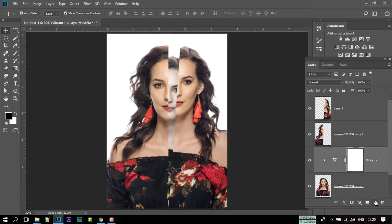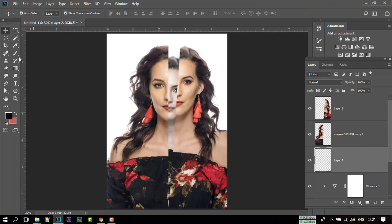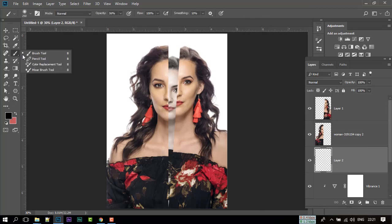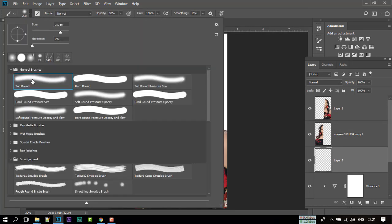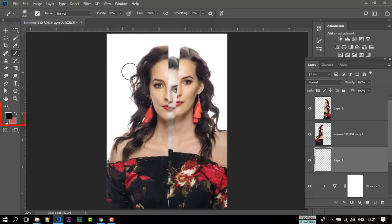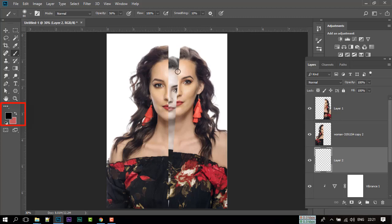Now click here and create a new blank layer. After that, select Brush Tool, select Soft Rounded Brush, and make sure that color is black. Set Opacity to 40% and paint like me to create shadow.